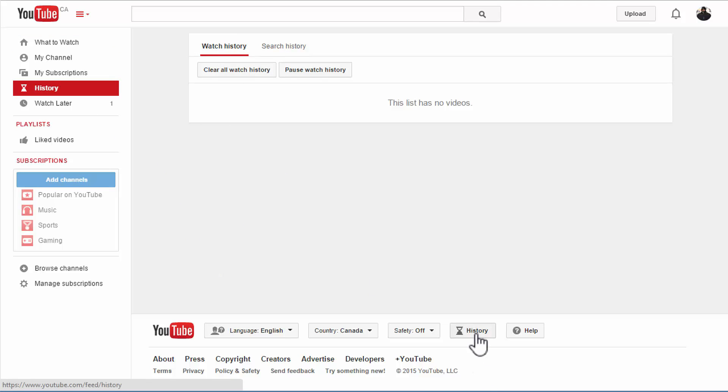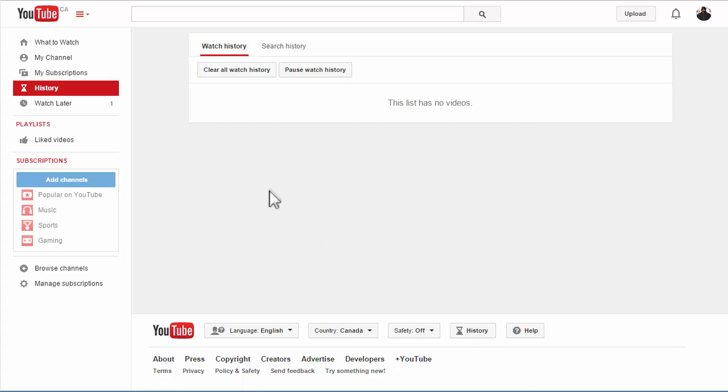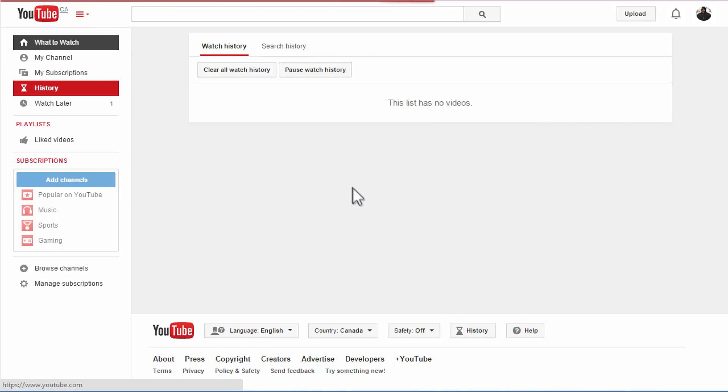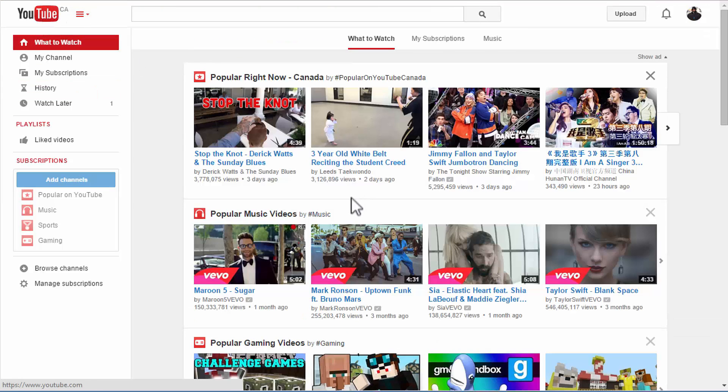You can also get to this search history at the bottom of the page. There will be several links there and you can find this history link there as well.